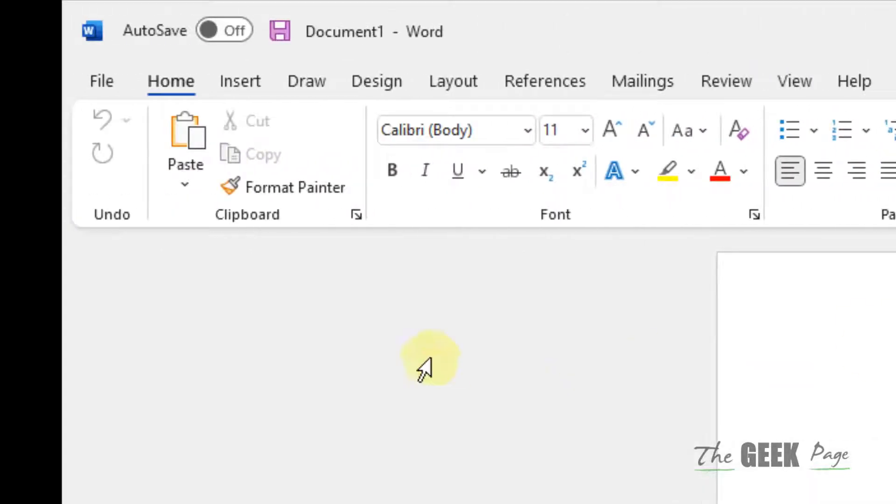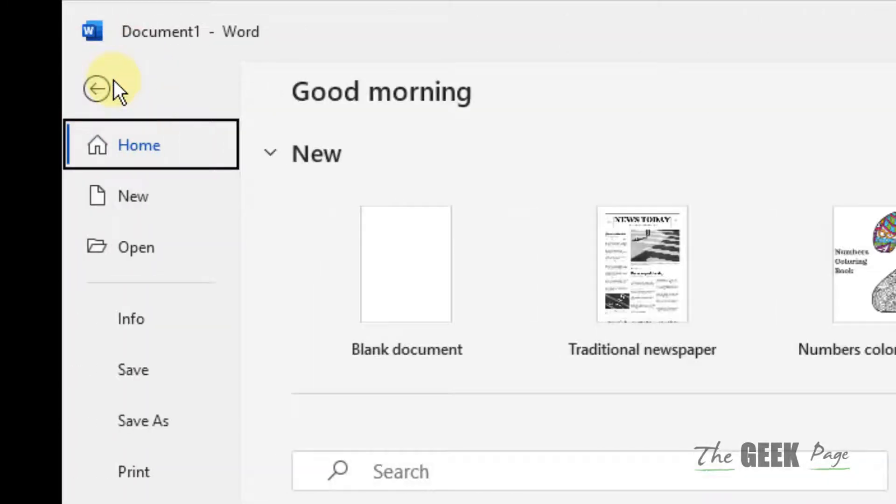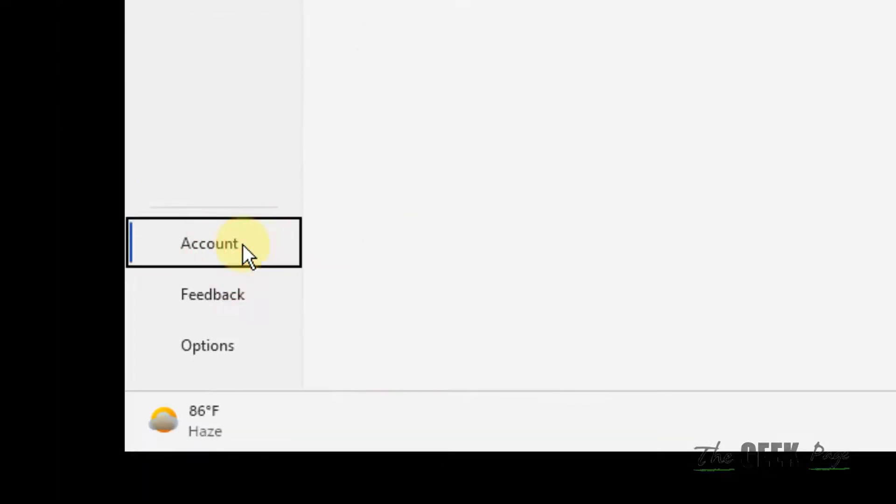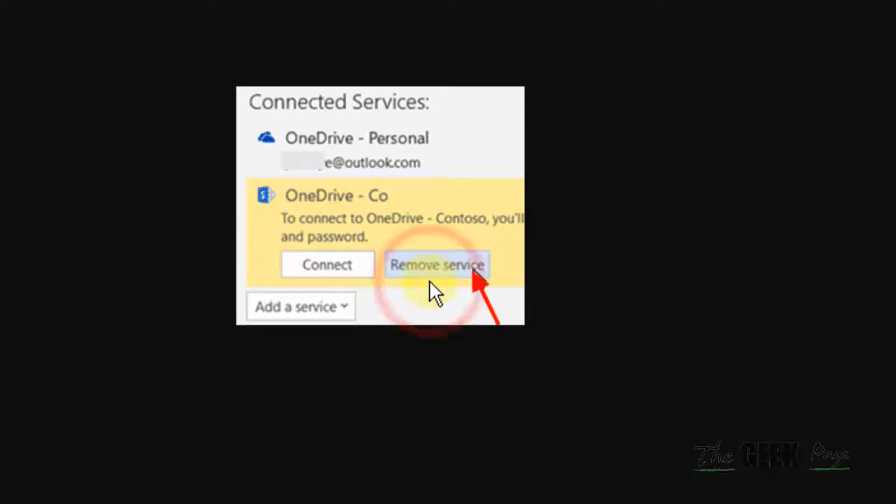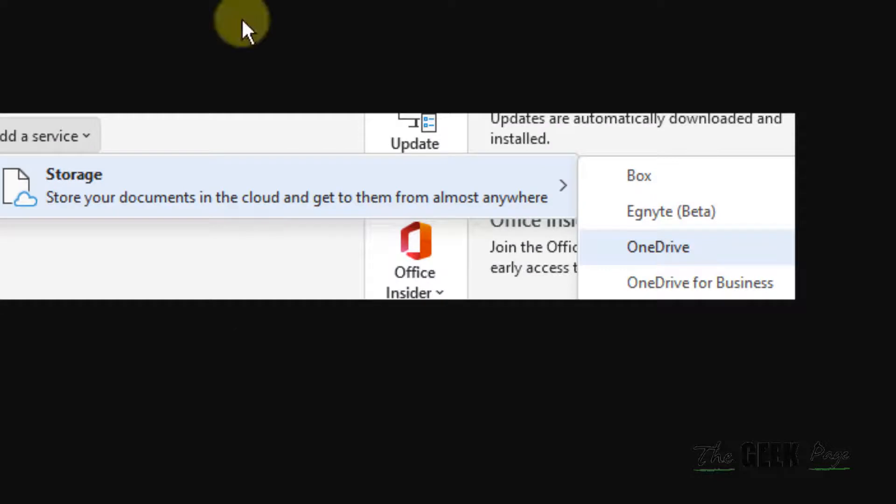Otherwise, click on File, Account in the left menu. If you see any connected services of OneDrive, just remove that service. And after that, click on Add a Service and add OneDrive again.